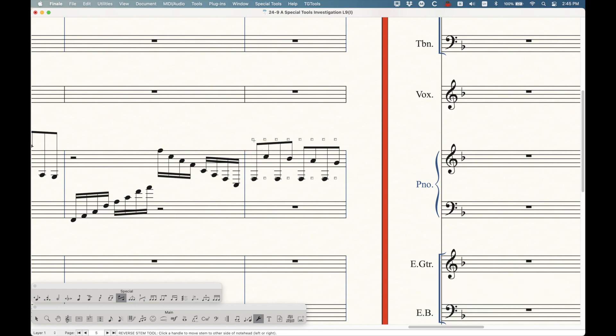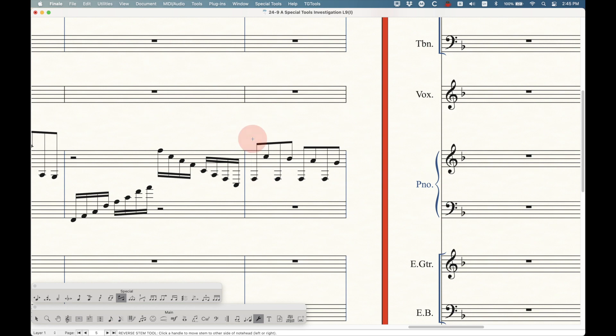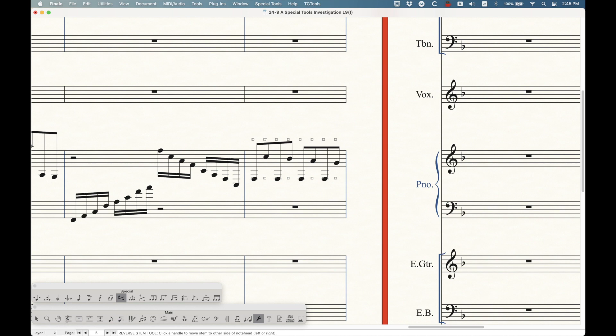These are just toggles. You either have the handle selected or not selected. And as you see, when you select a handle, it reverses the stem to the other side of the note head, which is the function of this particular tool.